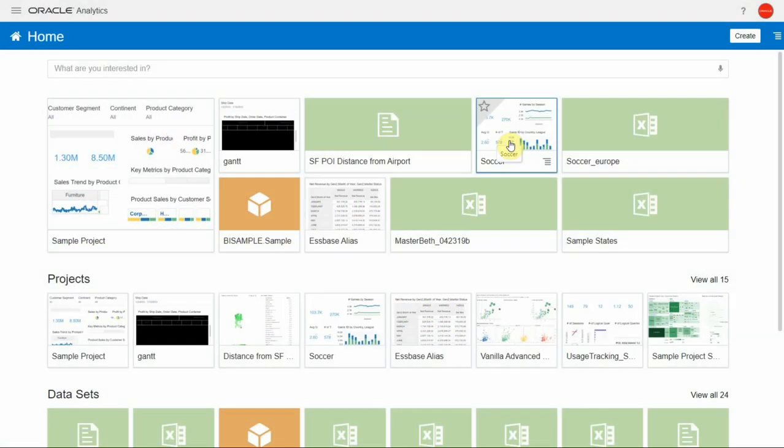In this video, let's have a look at some of the recommendation improvements and canvas experience enhancements with the latest release of Oracle Analytics Cloud.